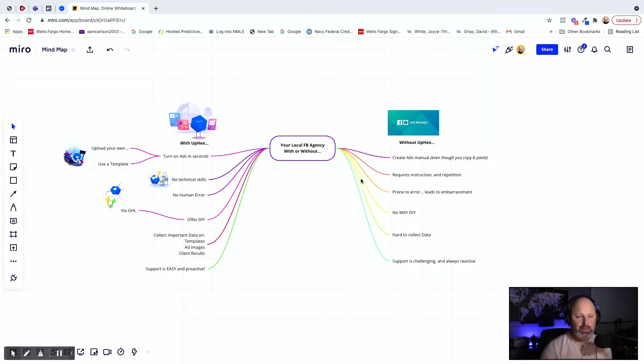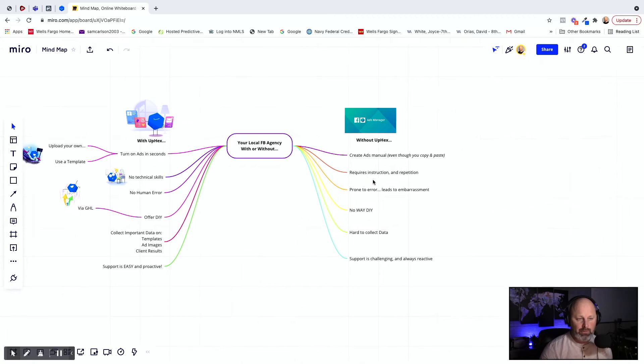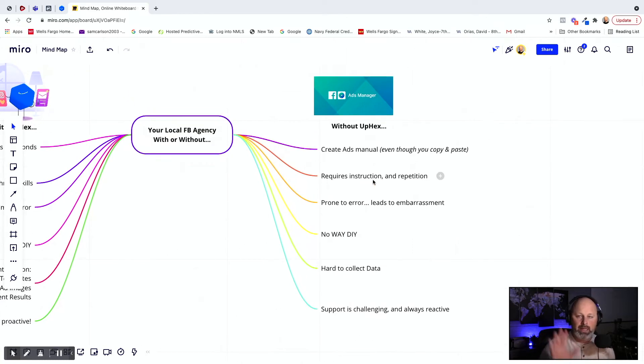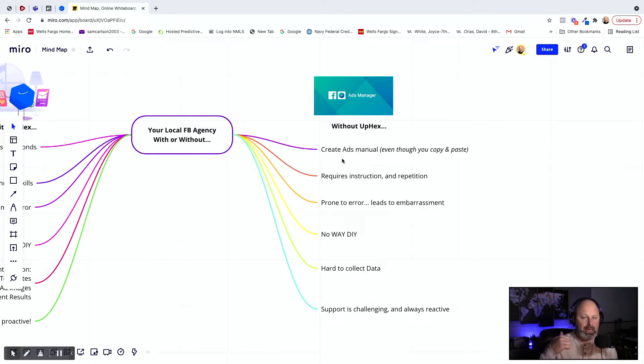So what we're looking at here is a side-by-side comparison between running your local lead generation agency directly from Facebook ads manager out of the box compared to what it's like doing it with UPEX. We're going to start with something you're familiar with, and we'll jump right into what it's like to run lead generation campaigns from ads manager. Anytime you jump in, you've got to create ads manually.